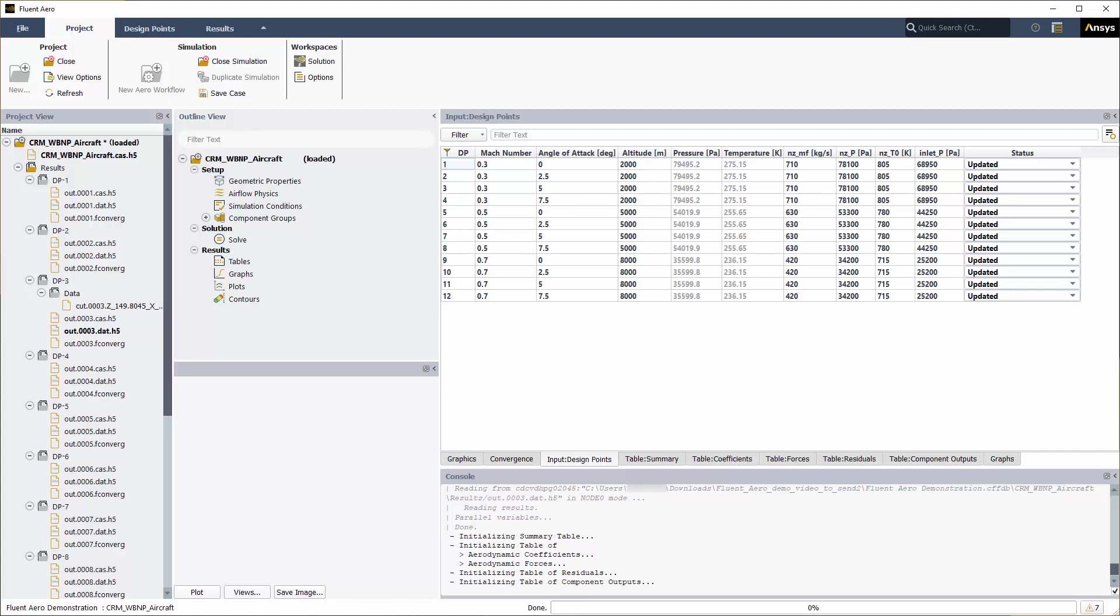You now have 12 design points that have been calculated. Each design point ran until the total number of iterations, or the residual convergence cutoff and aero coefficient convergence cutoff values have been satisfied.